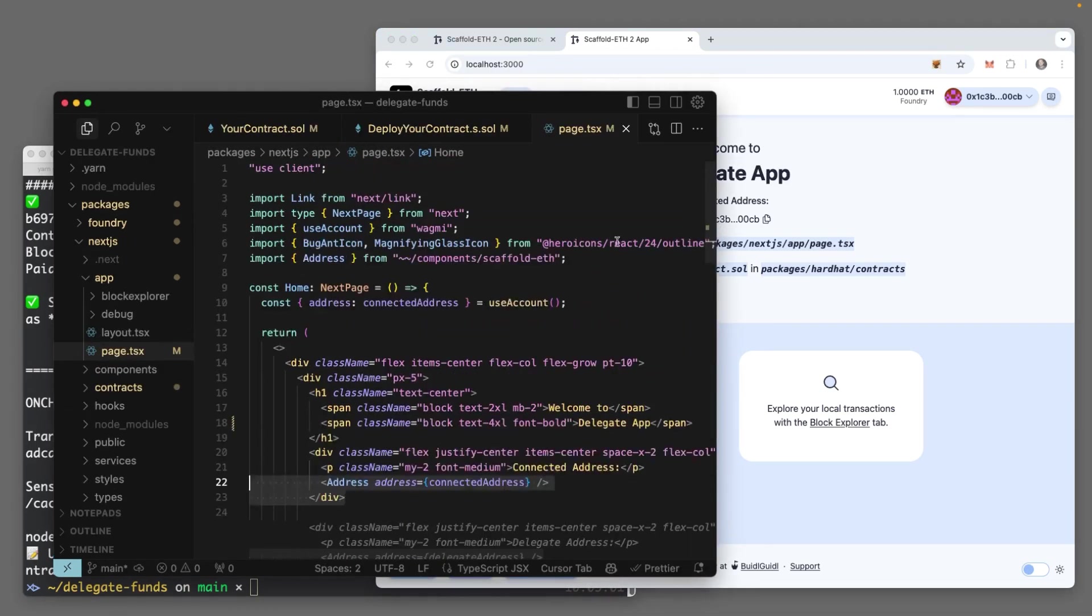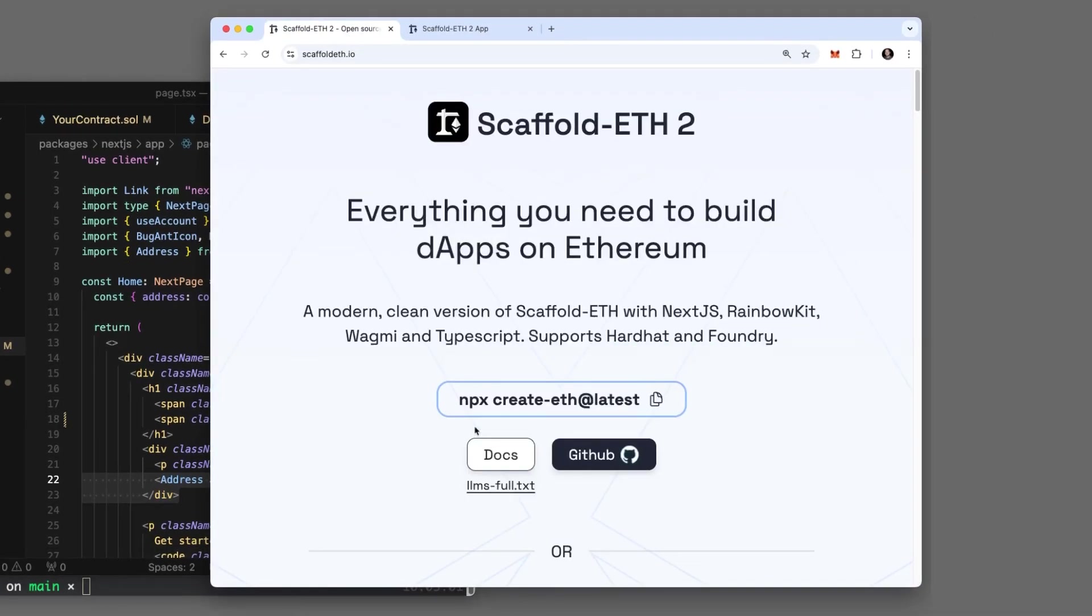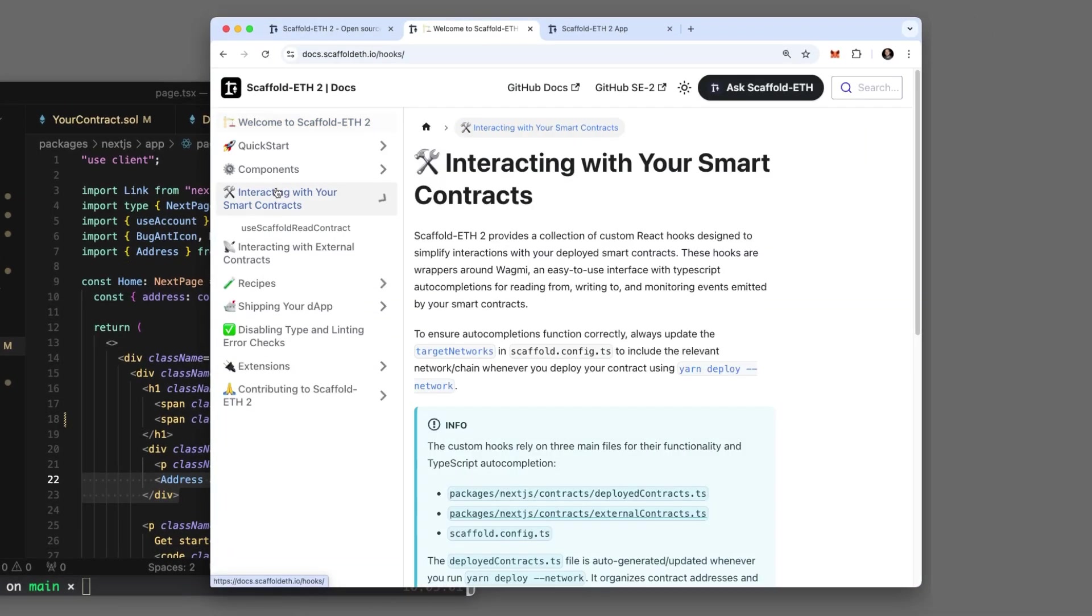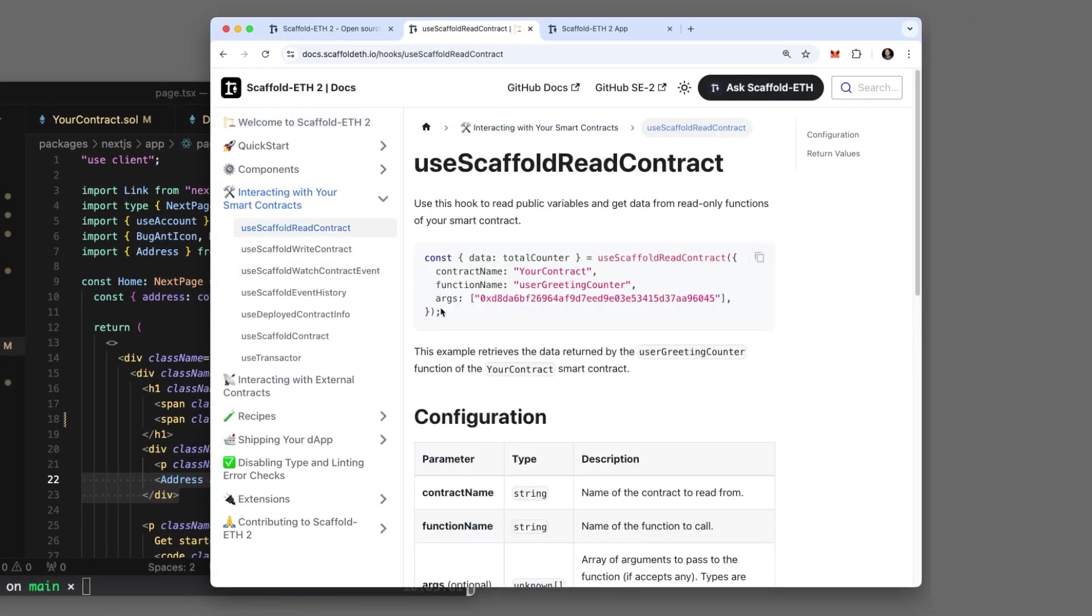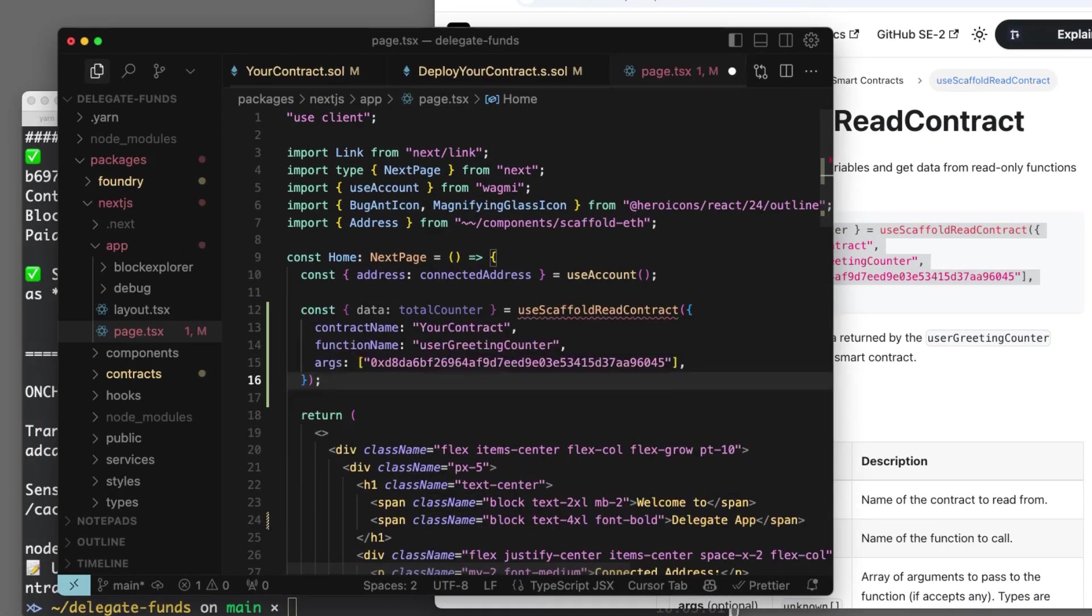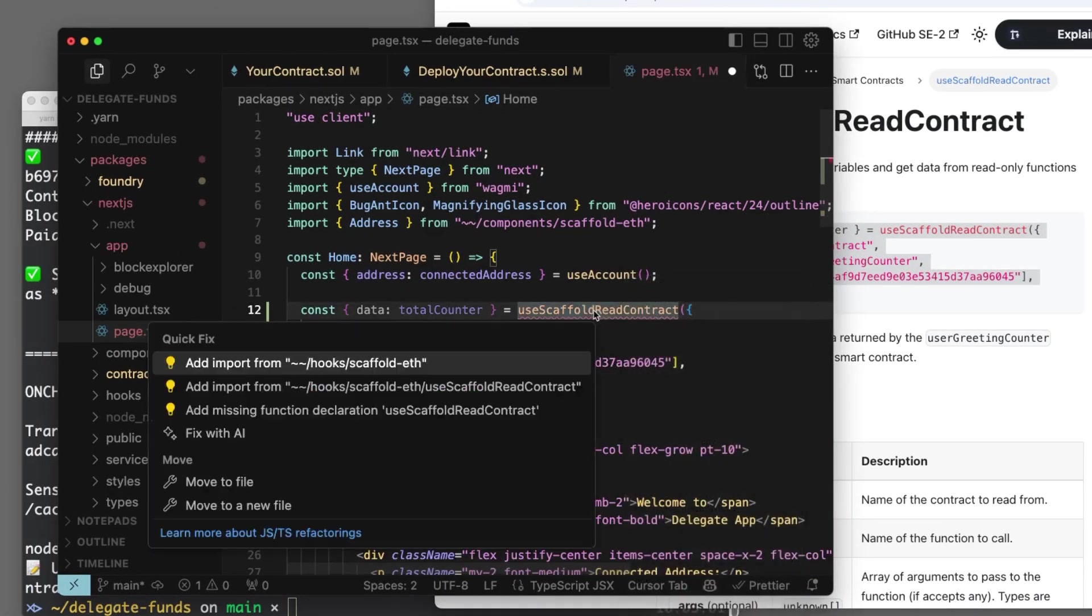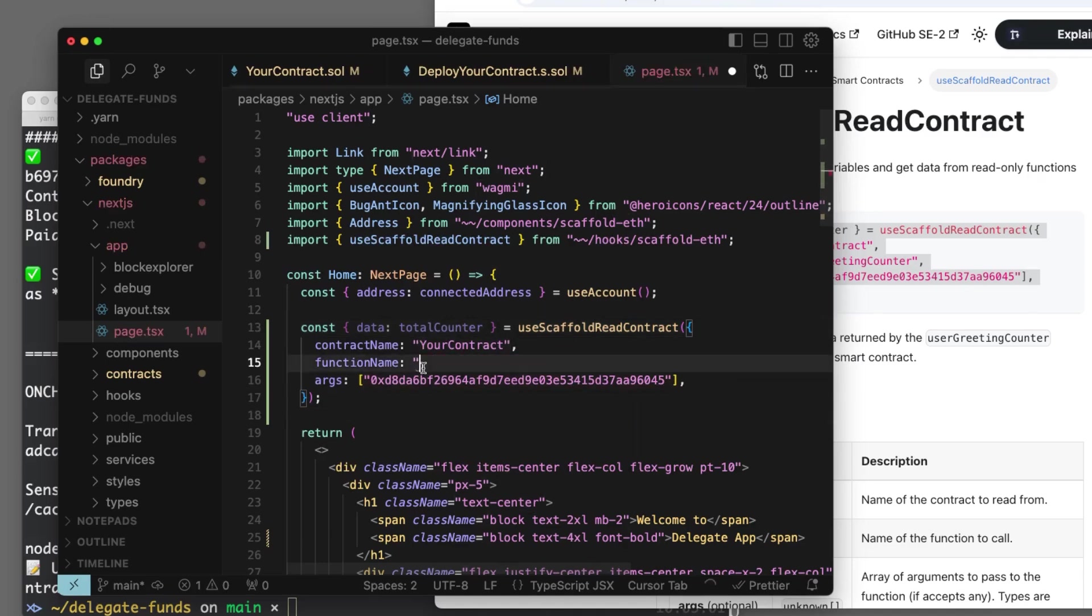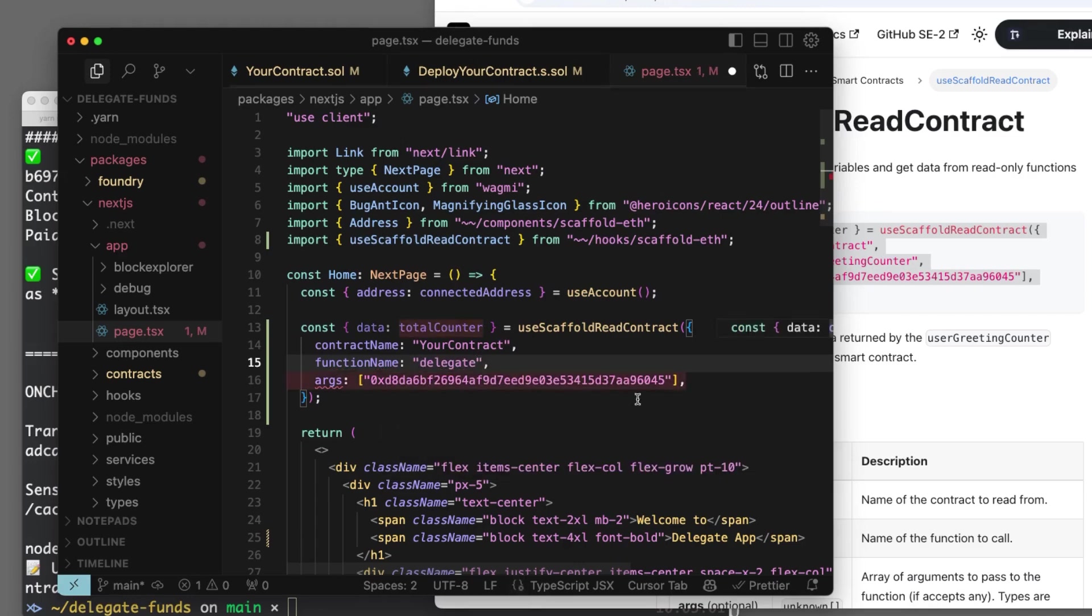Now we can use these nice address components from Scaffold ETH. They got everything over here in their docs. Let's go to ScaffoldETH.io docs where we can get components and hooks, but this hook right here is super important. Use scaffold read contract. We'll install that in, and now it knows about our contracts and can read any values we need.